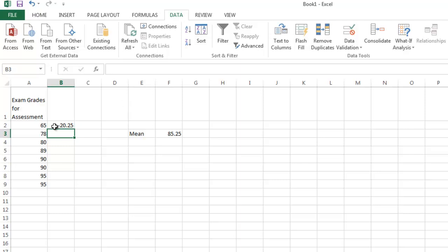giving me a difference of negative 20 and 25 hundredths. Suppose I wanted to do this for all of the numbers in my list. Rather than typing it in individually for each one,